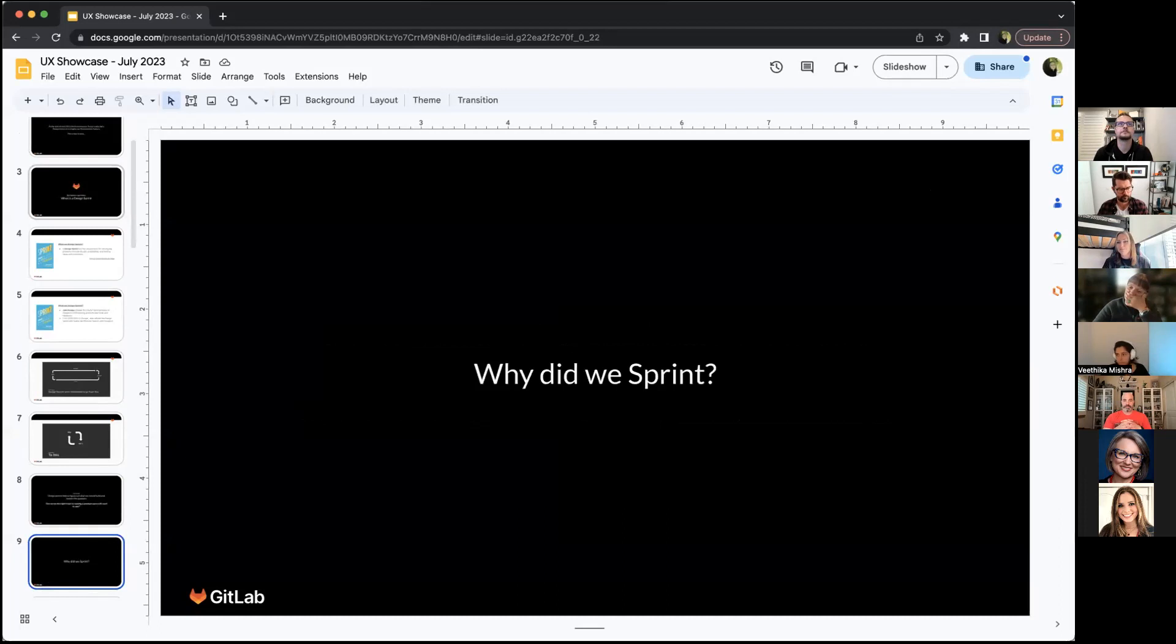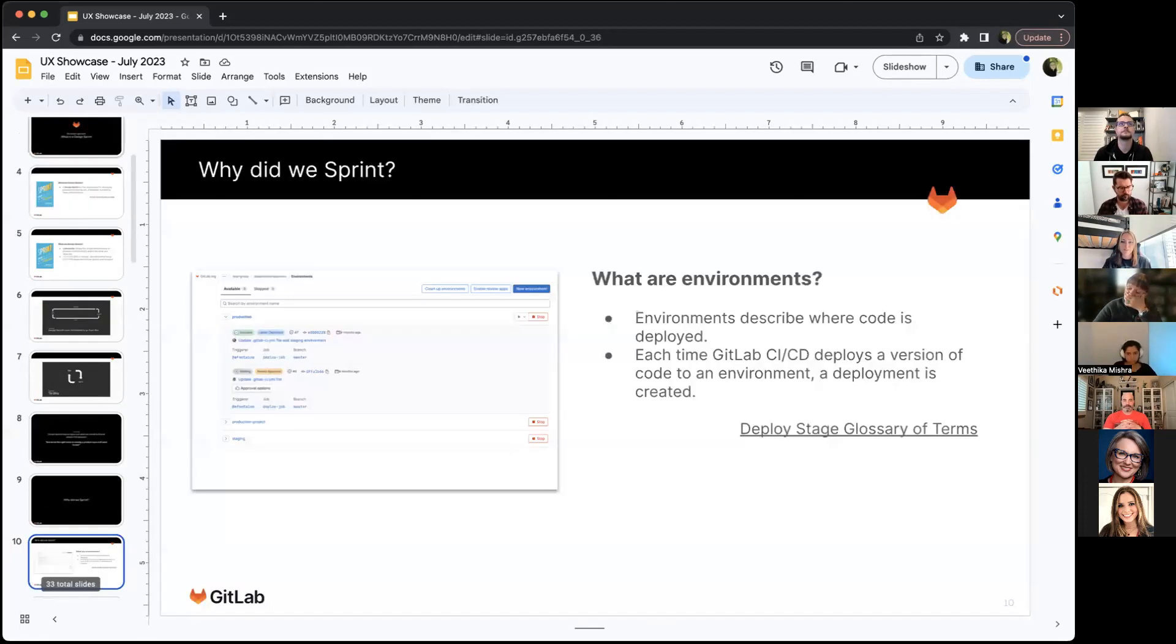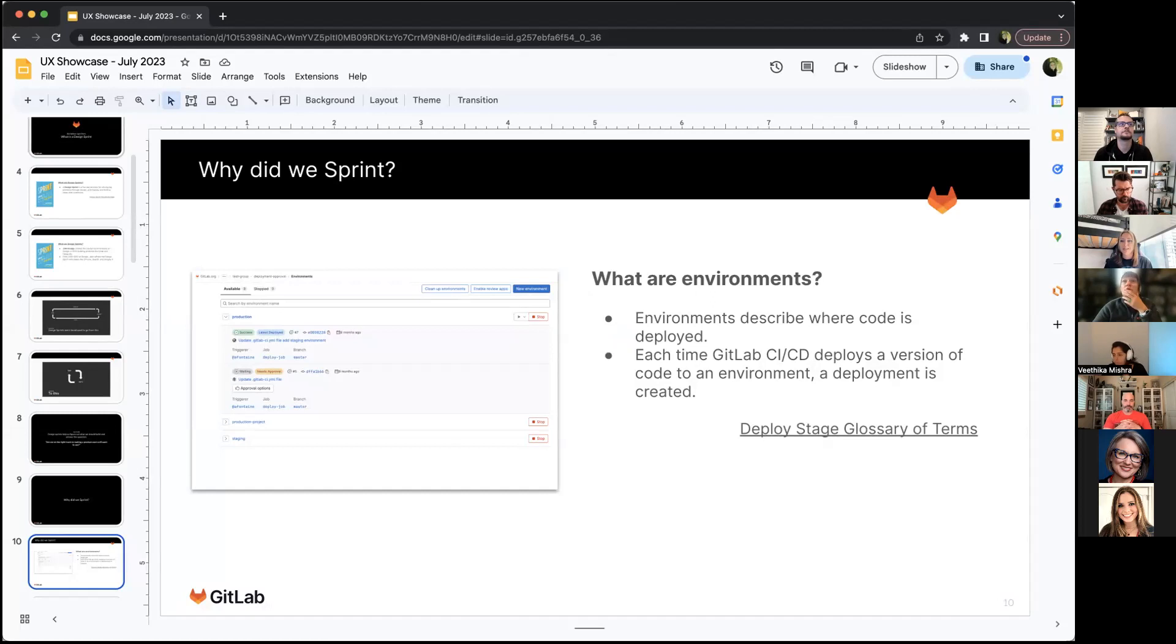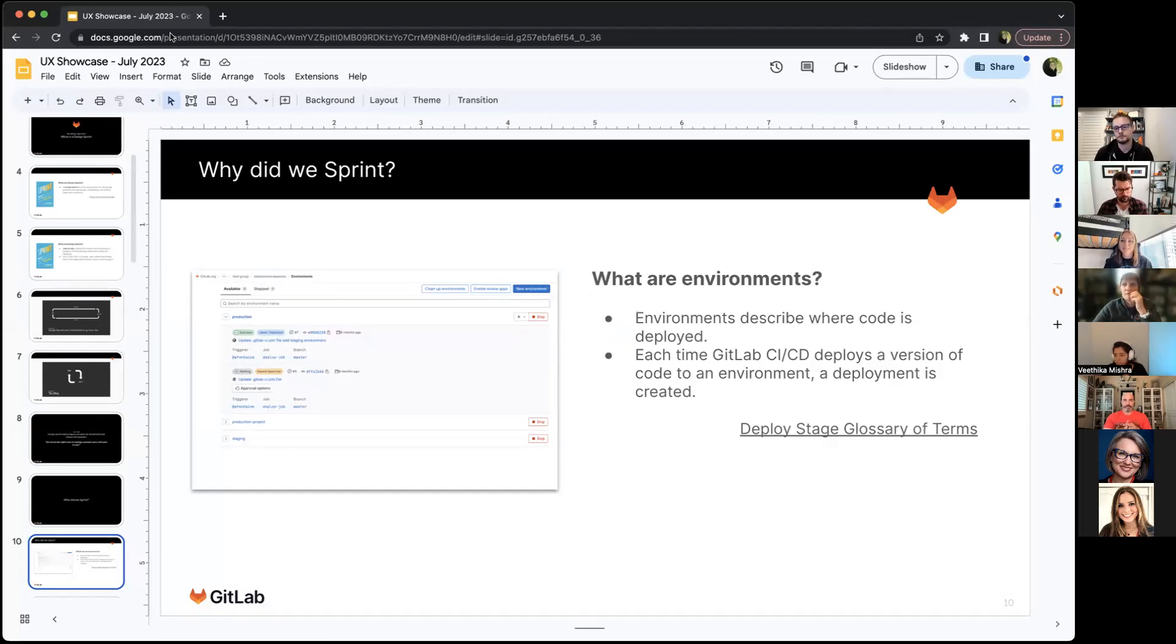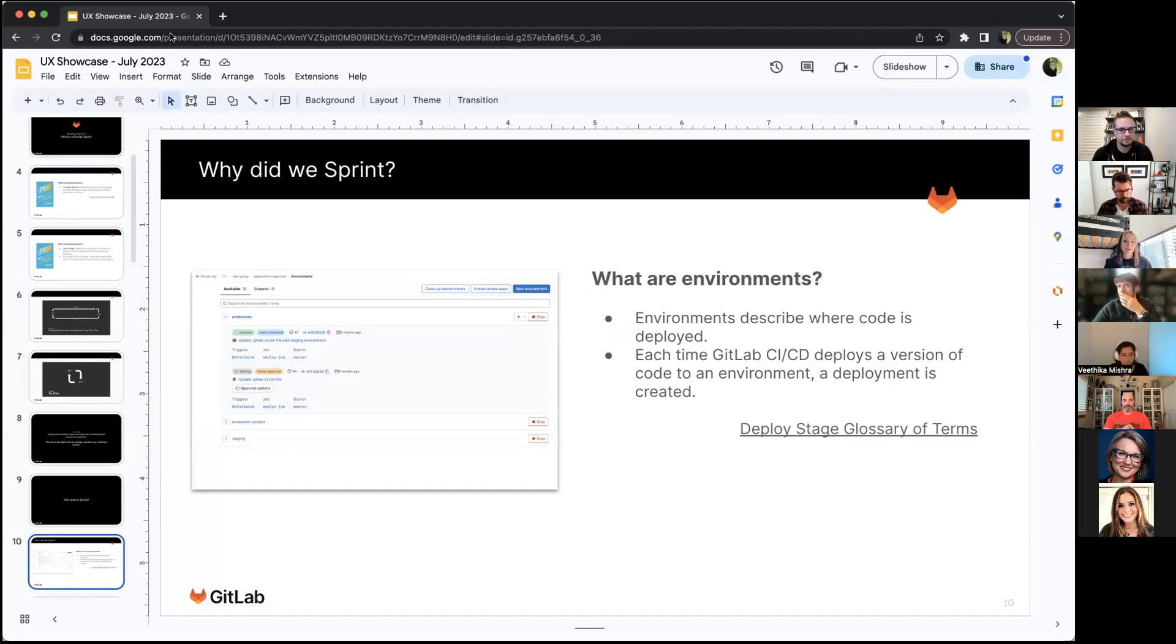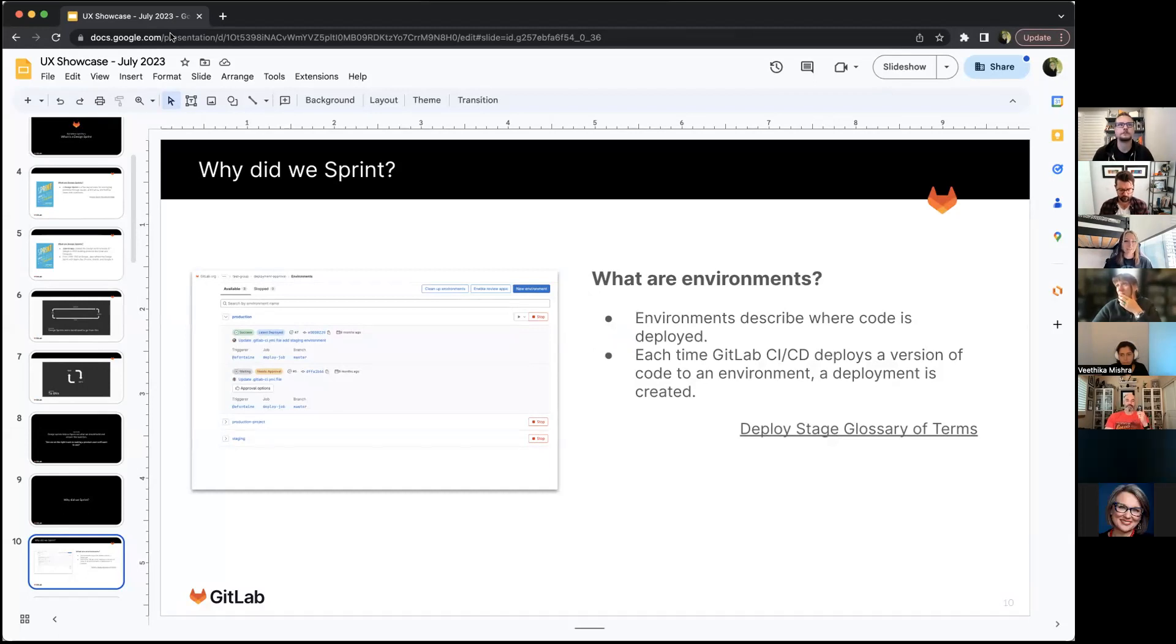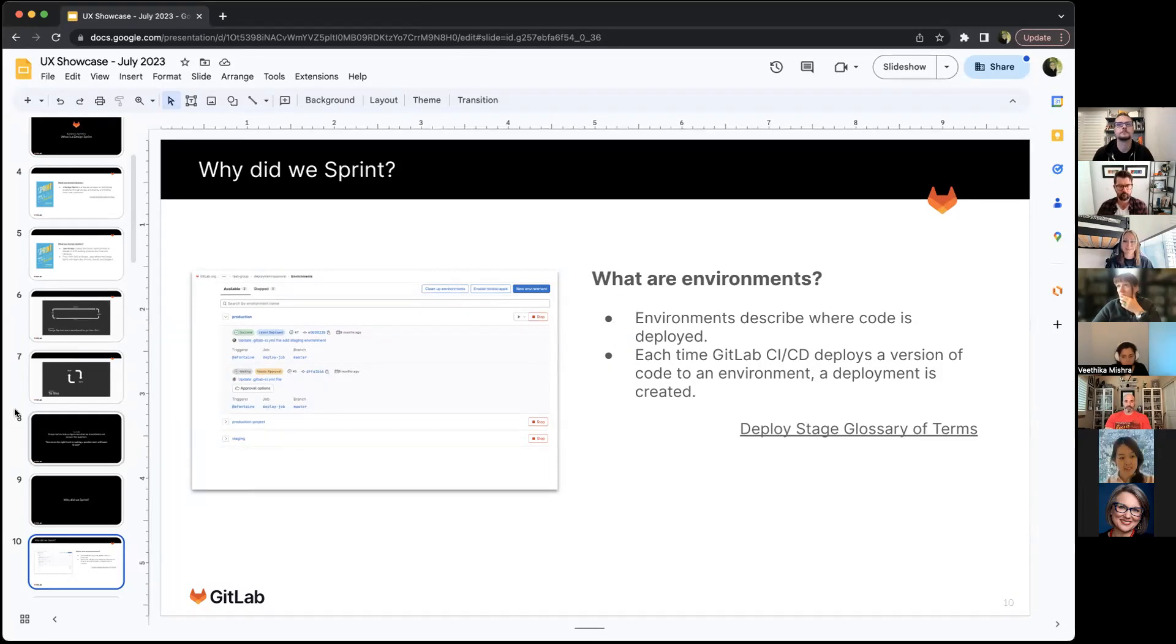To give some background on why the environments team decided to do a sprint, I just want to do a quick overview of what environments are. Environments are described as a place where code is deployed. Each time GitLab CI CD deploys a version of code to an environment, a deployment is created. Right now our environments feature is very focused on the deployments going into the environments. We have a very simple UI. We have had a lot of problems with this UI, both from an accessibility perspective and a feature perspective.